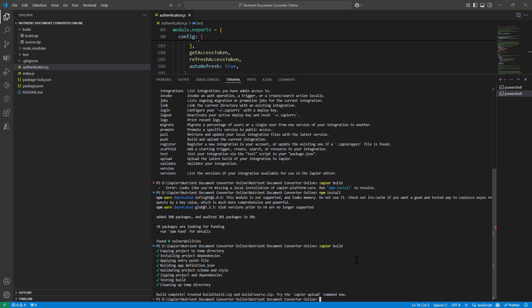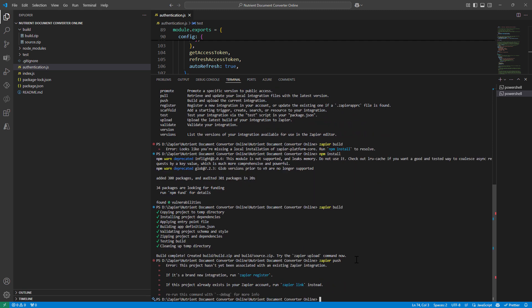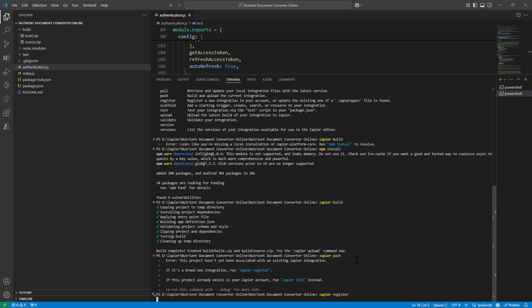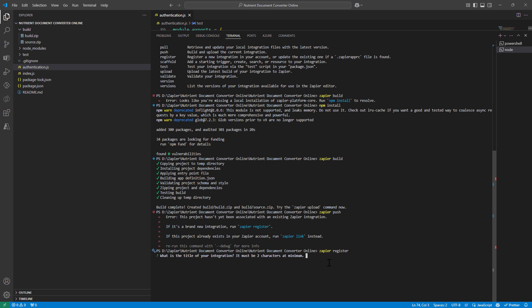At this point, I can say Zapier push. It goes ahead and gives me an error, which is actually a warning. And it tells me to say Zapier register. If you have an existing project, you can link to it. So here it will ask me a few questions.